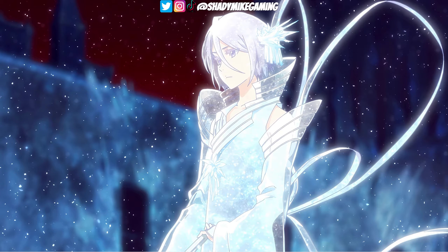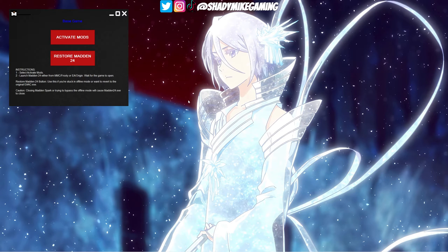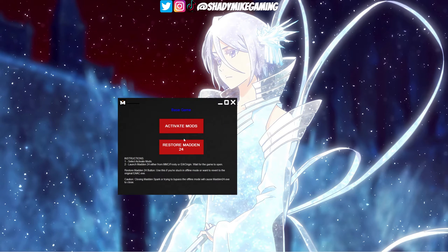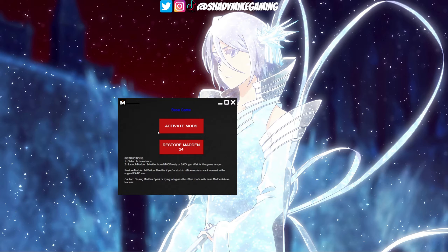The first thing we want to do when trying to get the SDK updated is open Madden Spark. I've got a shortcut here, so let's get that open and give it a second. As soon as it pops up, drag it so you can see it, and all you're going to do is press 'Restore Madden 24.' What that does is put your game back to the base game — put everything back to normal how it should be.